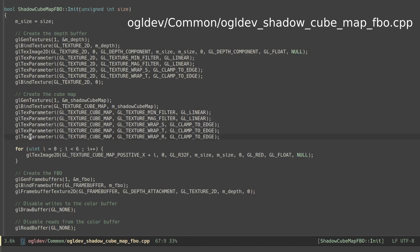This is pretty standard but notice that we also set the wrapping mode for the third dimension of the direction vector which will be used for sampling from the cube map. We can now create the 6 images for the cube map faces.